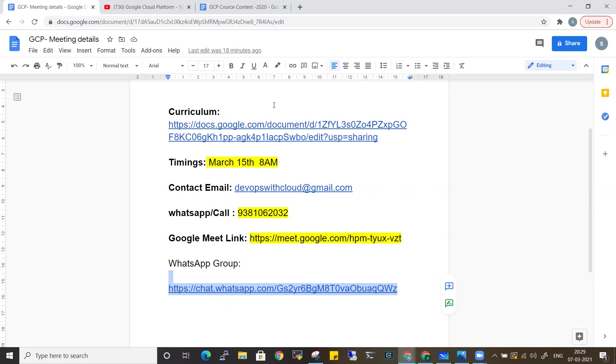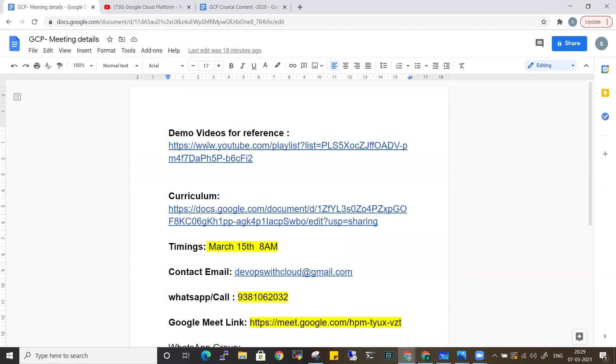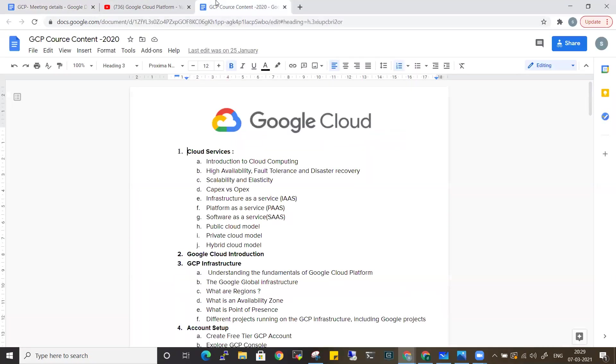Before the course content, I have some demo videos for reference in the channel description. You can check those first to get an idea, and any doubts you have can be addressed in the first two sessions.